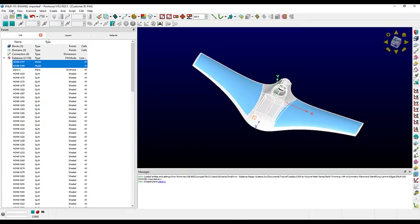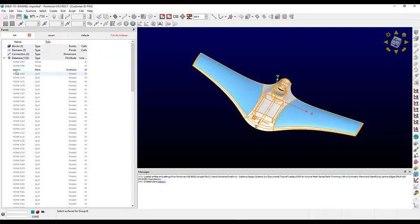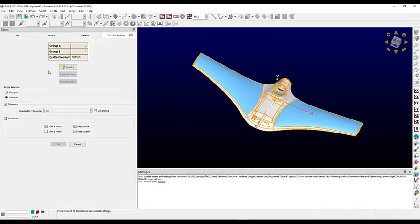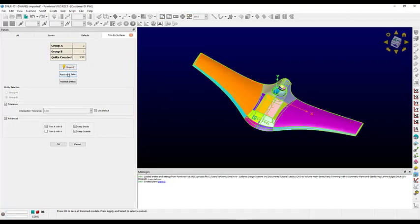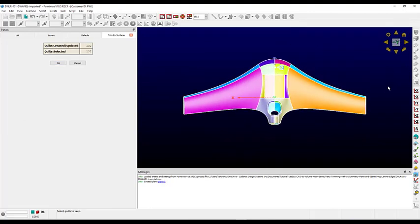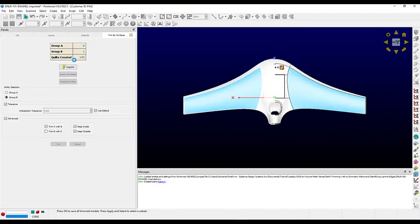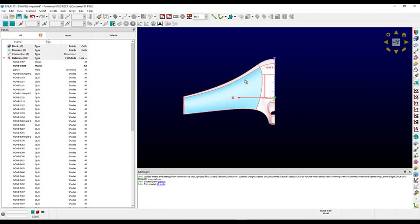Now we'll select both models, go into Edit > Trim by Surfaces, and select the plane for Group B. We don't actually need to trim the plane, so we can deselect the Trim B with A option and Imprint. Now we're going to go to Apply and Select. Let's line up our view, and holding both Control and Shift, we will carefully draw an in-selection box to deselect the minus x side.